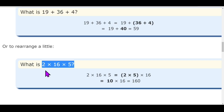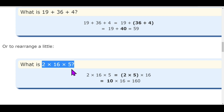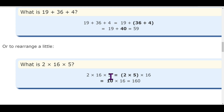Let's take another example. Without the associative property, you would multiply 2 by 16 first, and then multiply that product by 5. But using the associative property, just find two numbers whose multiplication gives 0 in the units place. If I group 2 and 5, I get 10. Then 10 into 16 is very easy — that is 160.